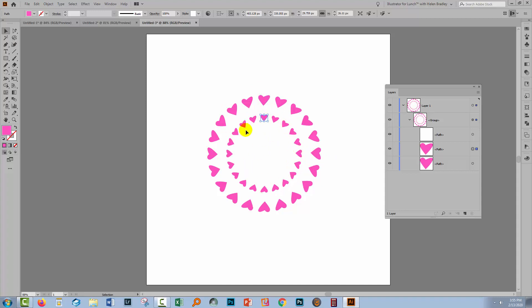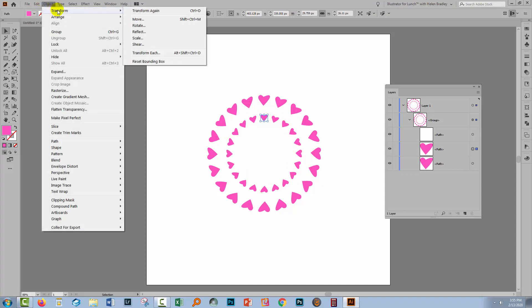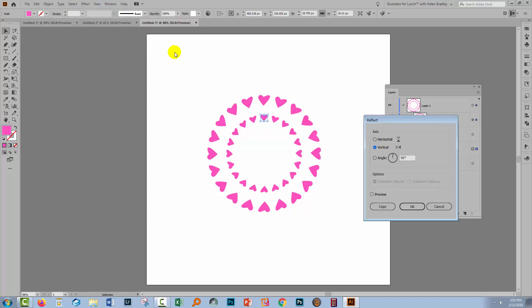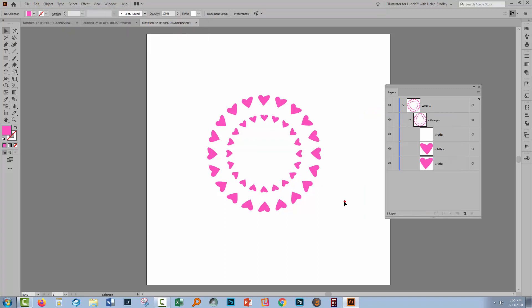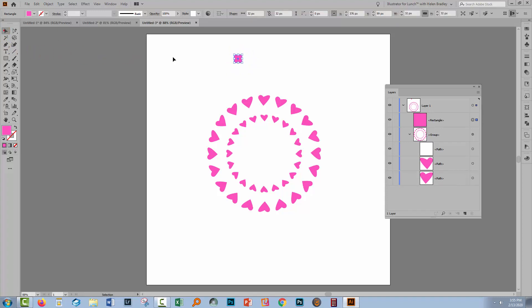And this creates a second lot of hearts. If I choose Object Transform and then Reflect and reflect this across the vertical, then this inside set of hearts is going to go the opposite way to the outside set. Anything that you want to rotate around this circle needs to be inside this group. So let's see what happens if we draw a little diamond, for example. So I'm going to hold the Shift key down and create a square. I'm going to rotate the square holding the Shift key as I do so it becomes a sort of diamond shape.